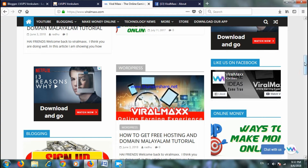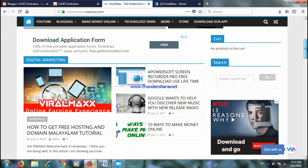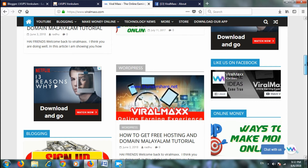This is the Viral Max website. If you like us on Facebook, you can find the page on Viral Max.